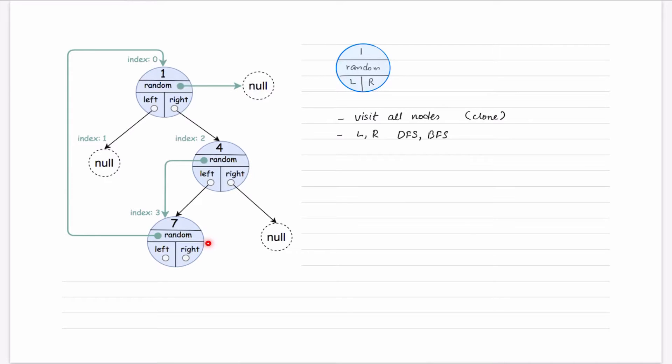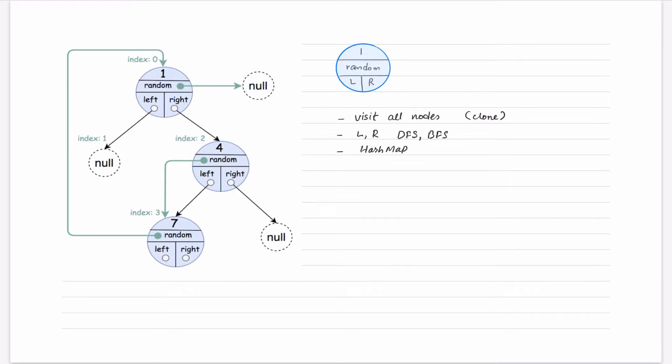So when we come across such problem, for sure we have to keep some state so that we can assign it back. And for this particular thing, we can use a hash map, where we can put the key as a node, and as a value we can keep its cloned node.